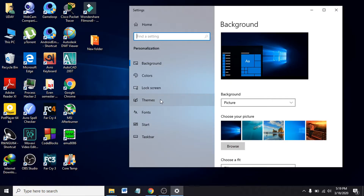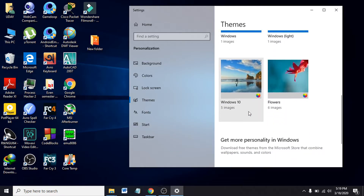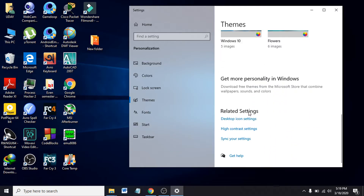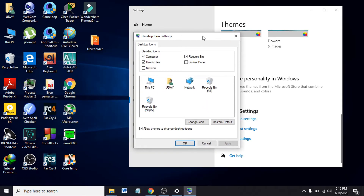Now you have to go to the option called Themes. Scroll down and you'll find the option called Desktop Icon Settings. Click on Desktop Icon Settings. Now you can see you can change icons or delete some icons from here.